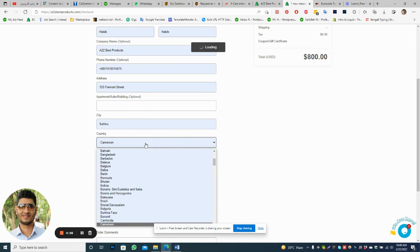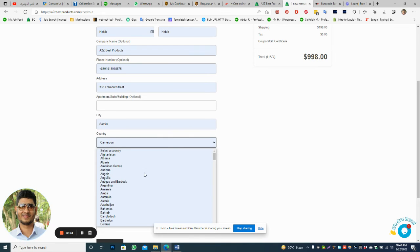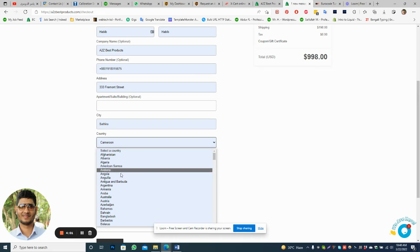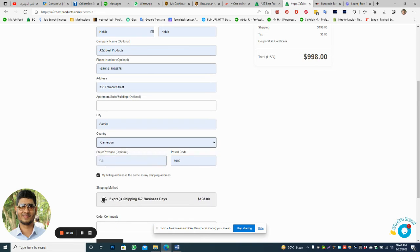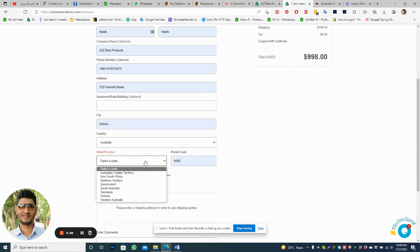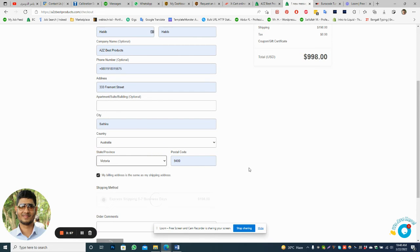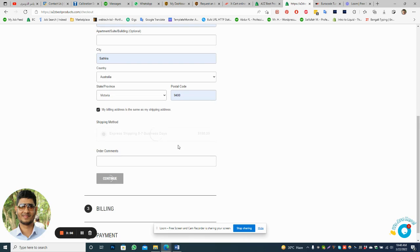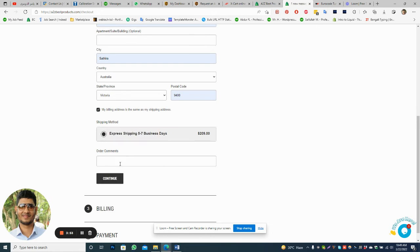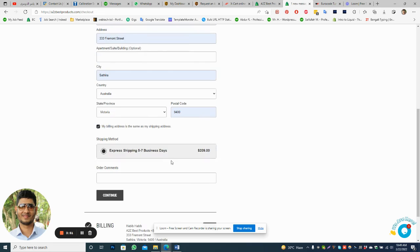Australia, for example. Australia, then Victoria selection. Then you will get this.